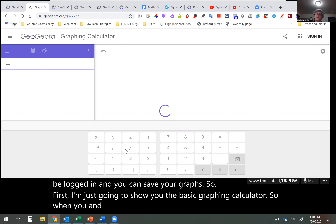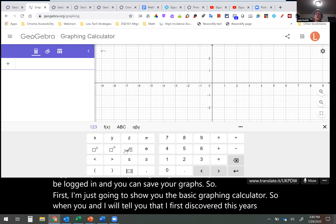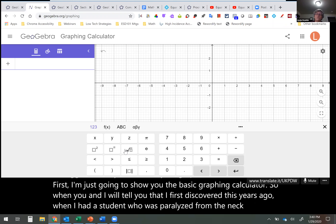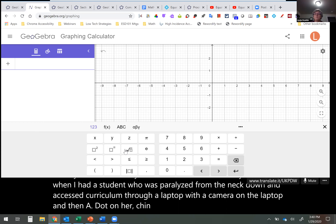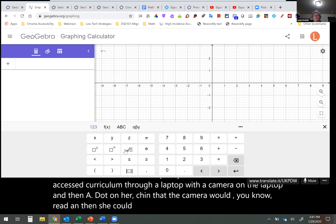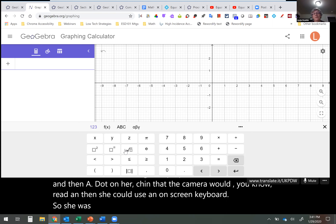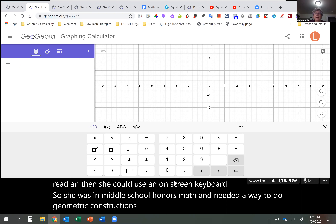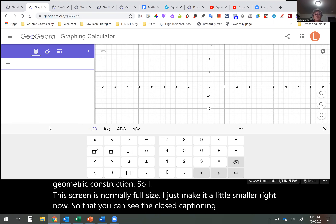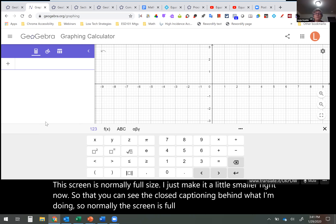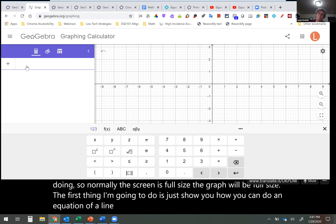I first discovered GeoGebra years ago when I had a student who was paralyzed from the neck down and accessed curriculum through a laptop with a camera and a dot on her chin that the camera would track. She could use an on-screen keyboard. She was in middle school honors math and needed a way to do geometric construction.